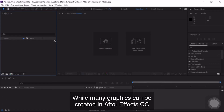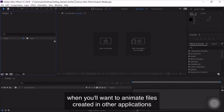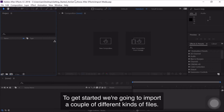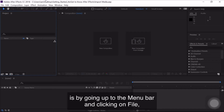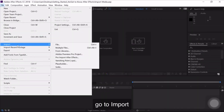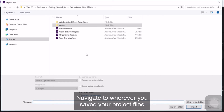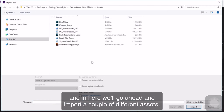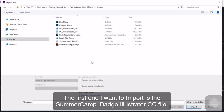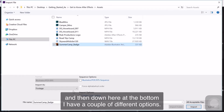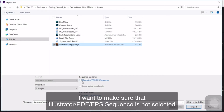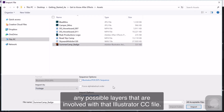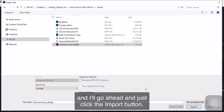While many graphics can be created in After Effects, there will be plenty of times when you'll want to animate files created in other applications like Photoshop, Illustrator, photographs, and video files. The first way to import assets is by going to the menu bar, clicking File, Import, and choosing File. Navigate to wherever you saved your project files — I have an Assets folder saved right next to them. I'll import the Summer Camp Badge Illustrator file. Make sure Illustrator PDF Sequence is not selected. Under Import As, I'll import this as Footage, which means it'll flatten any layers in that Illustrator file. I don't need to create a composition, so I'll click Import and now that file has been brought into the Project Panel.